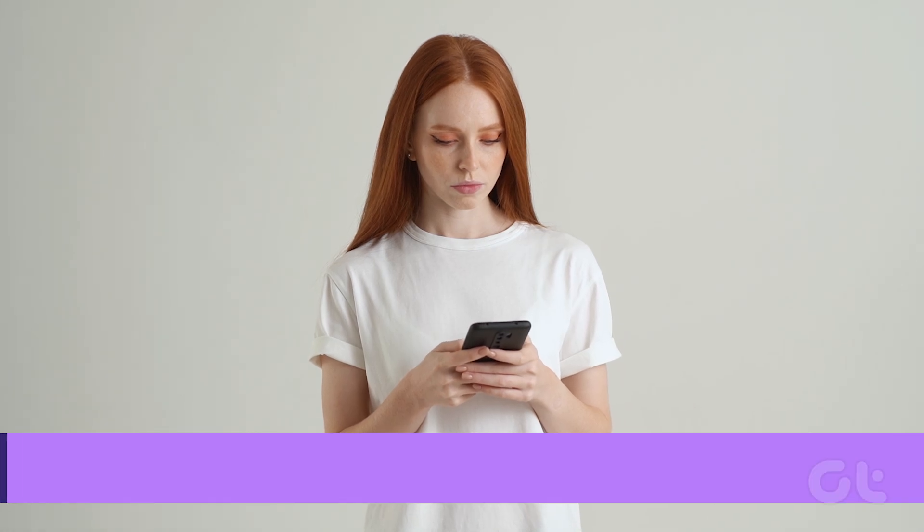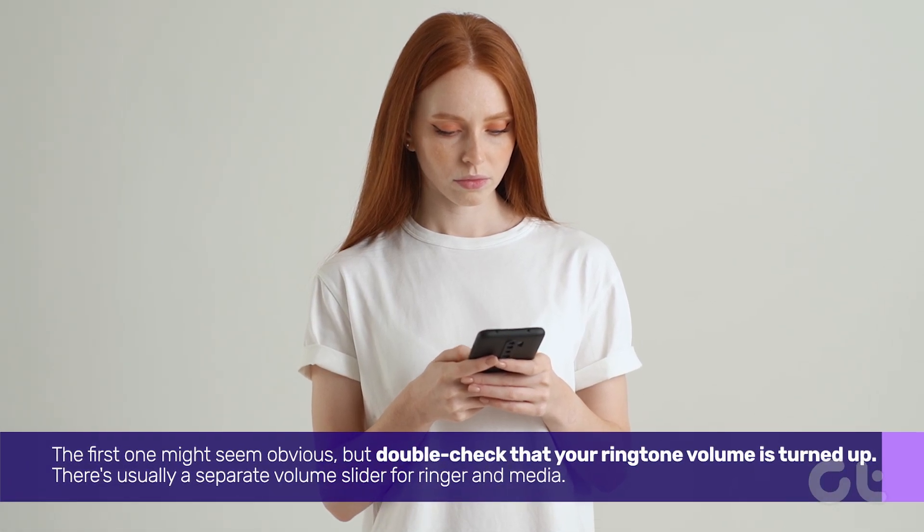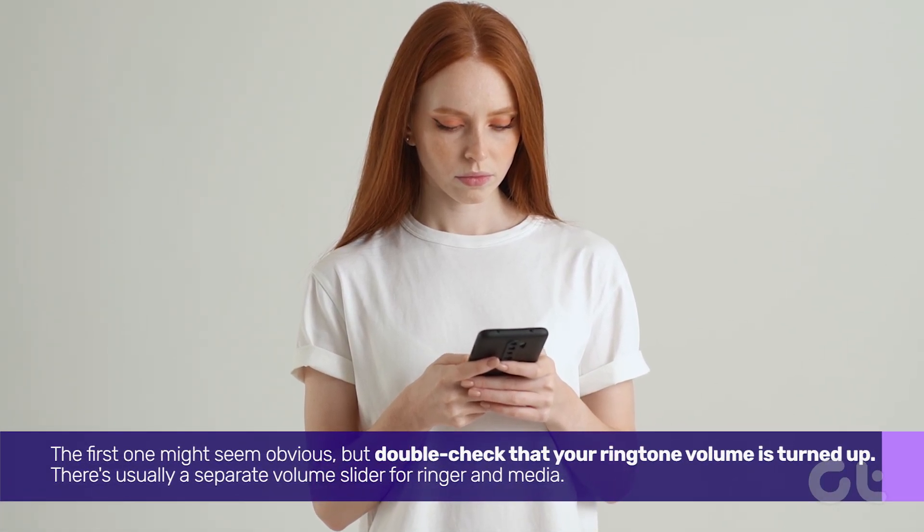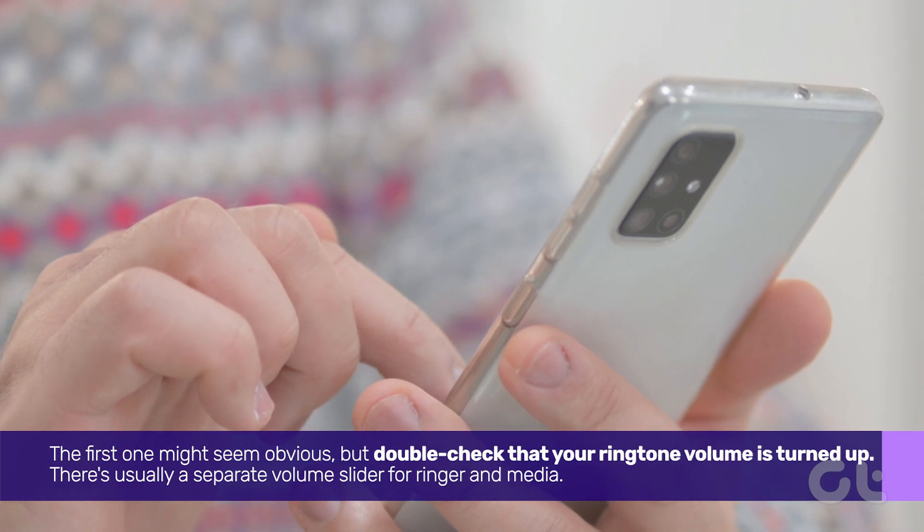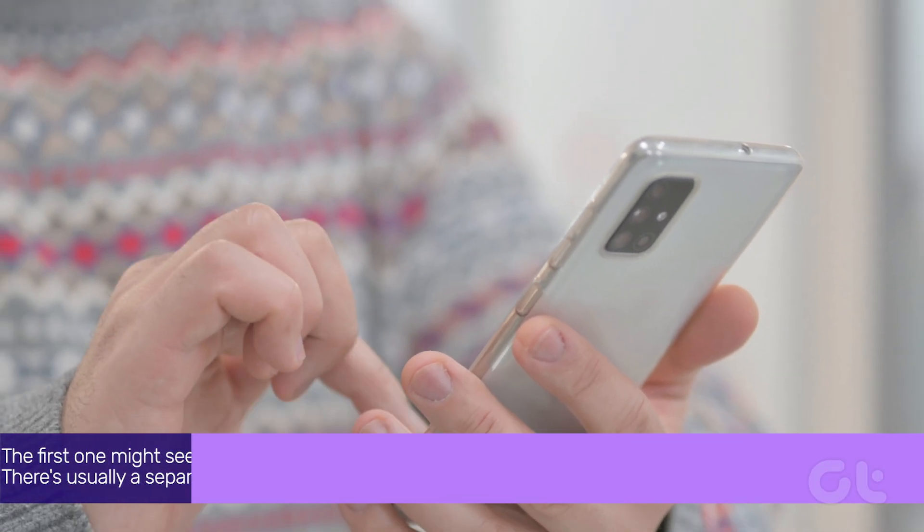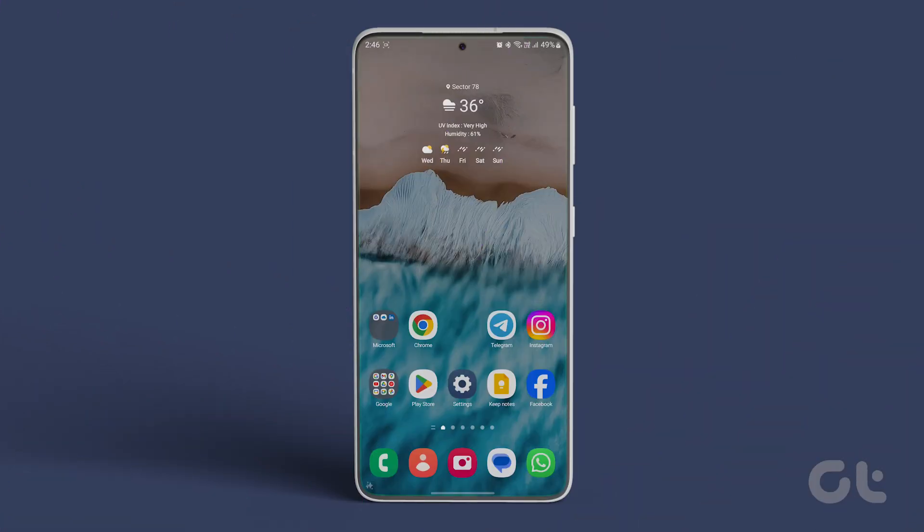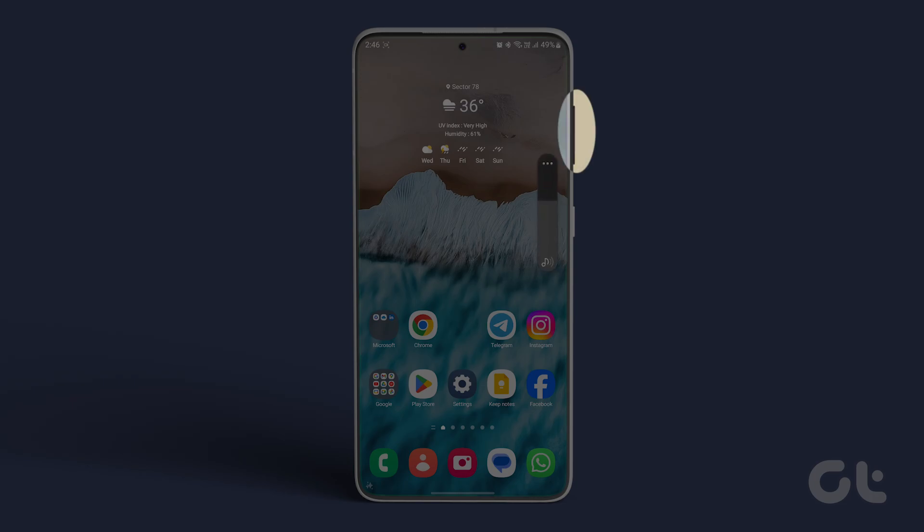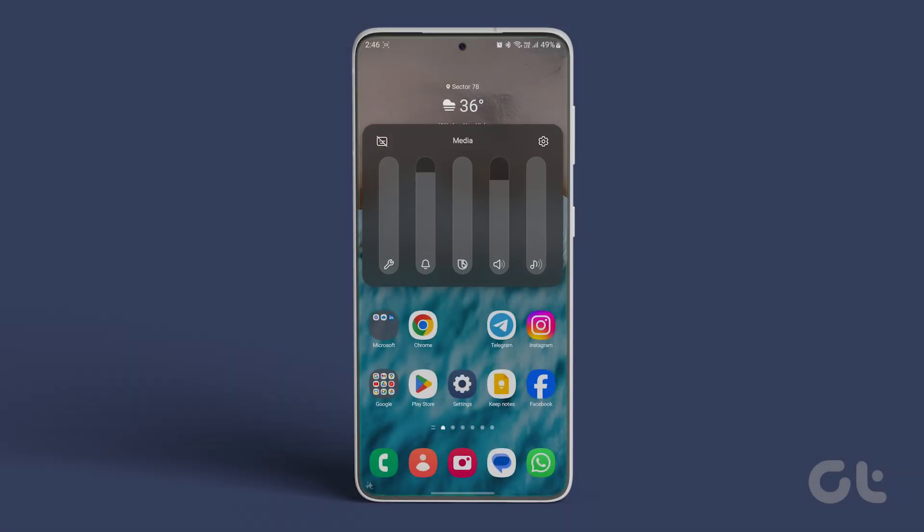The first one might seem obvious, but double check that your ringtone volume is turned up. There's usually a separate volume slider for ringer and media. You can access it by pressing the volume buttons and then tapping the three-dot icon that appears. Adjust the volume from there.